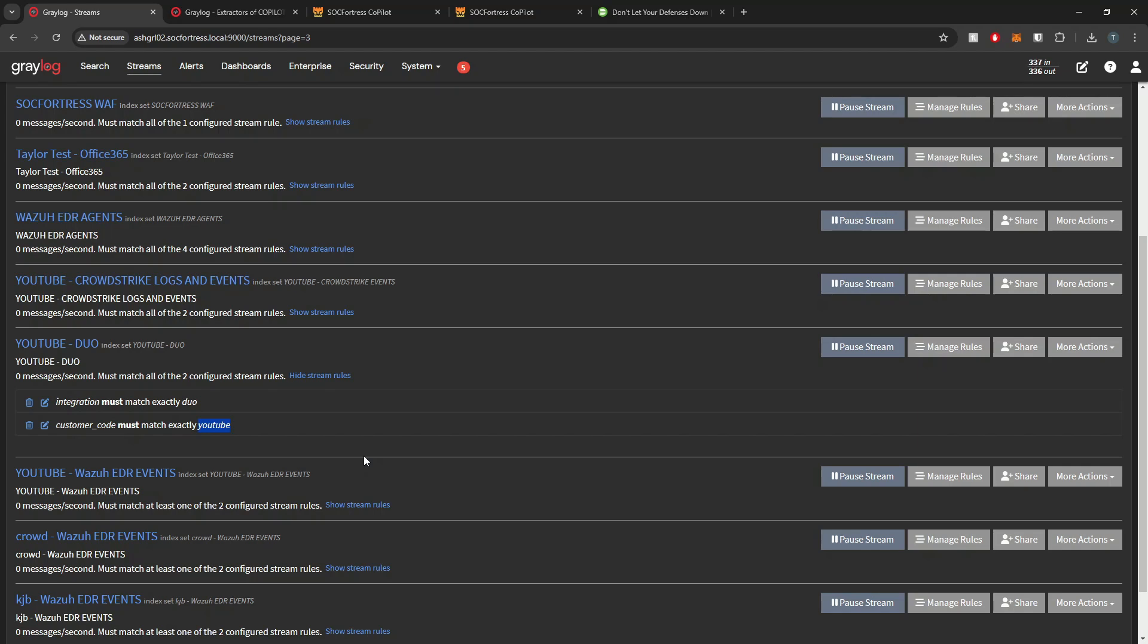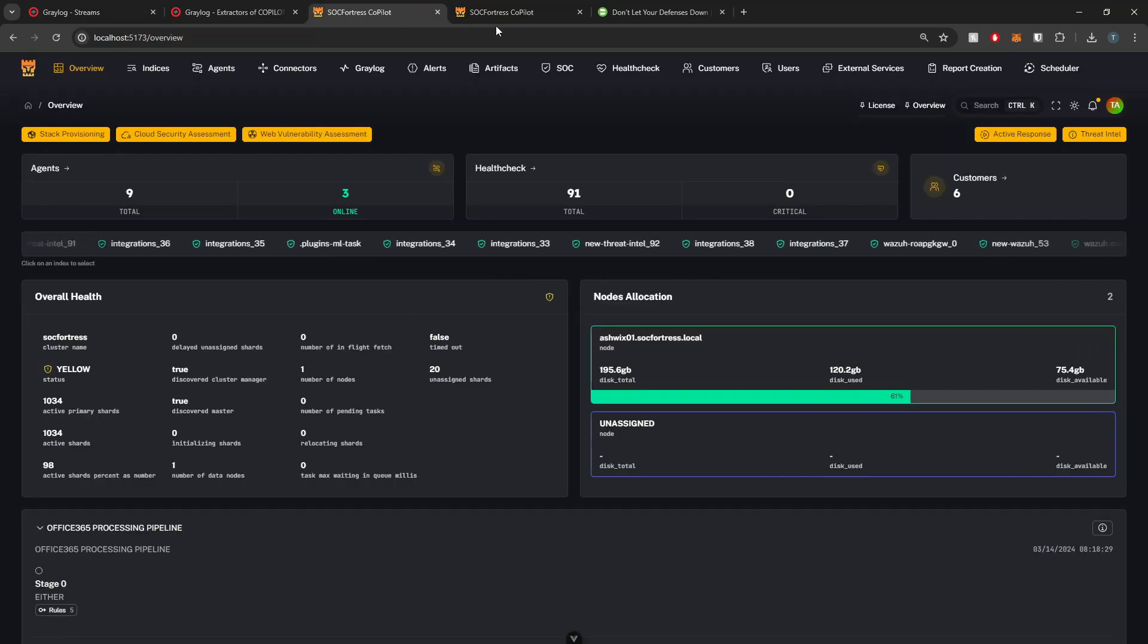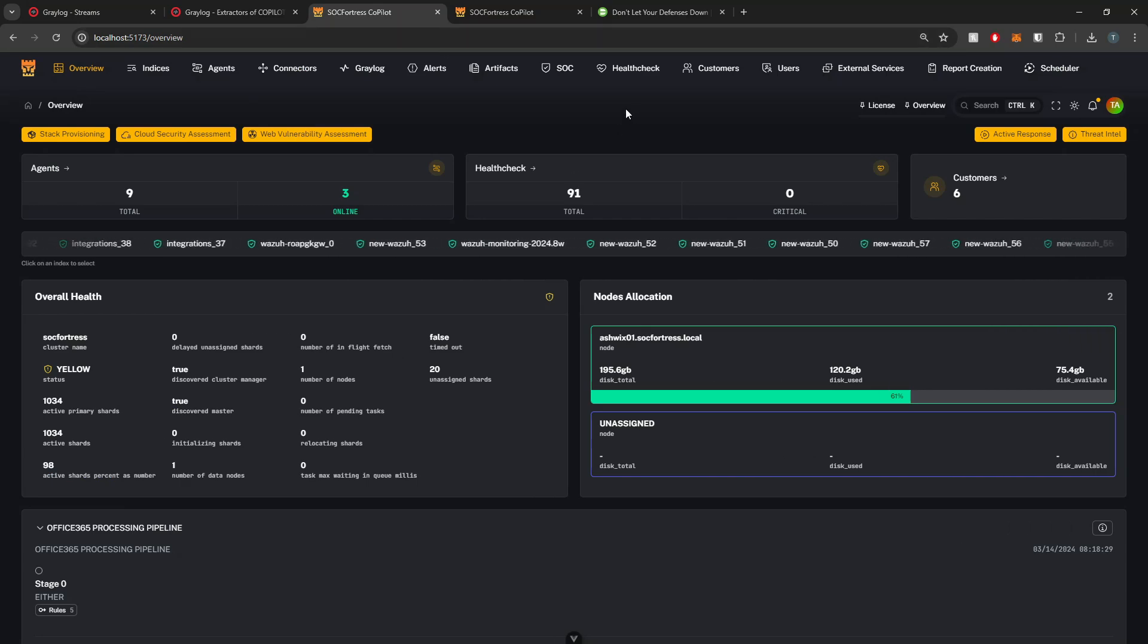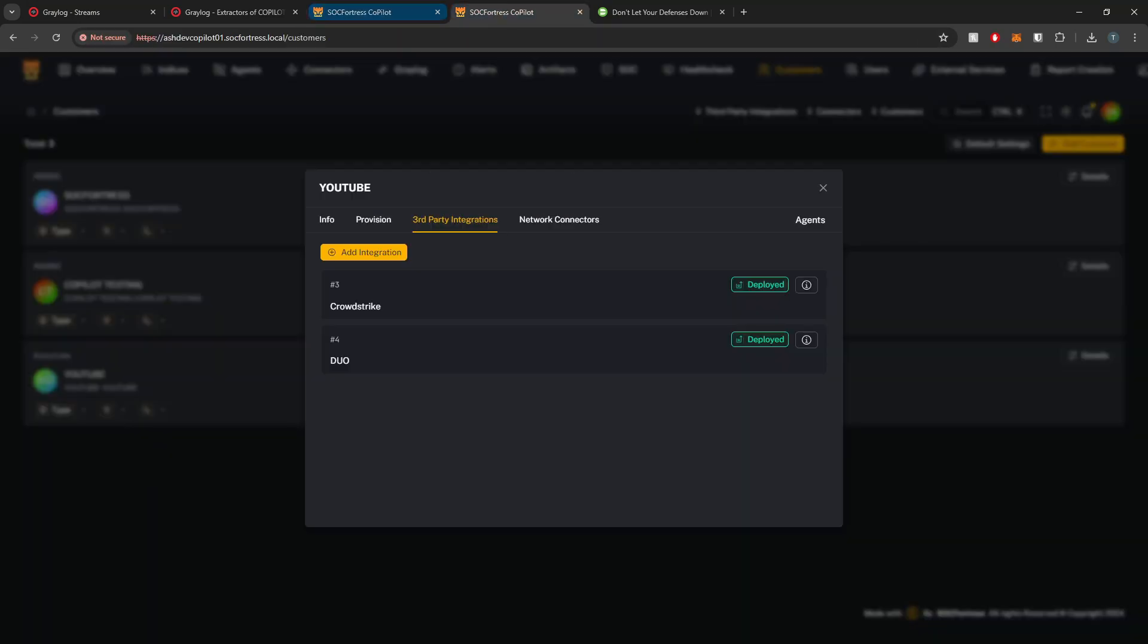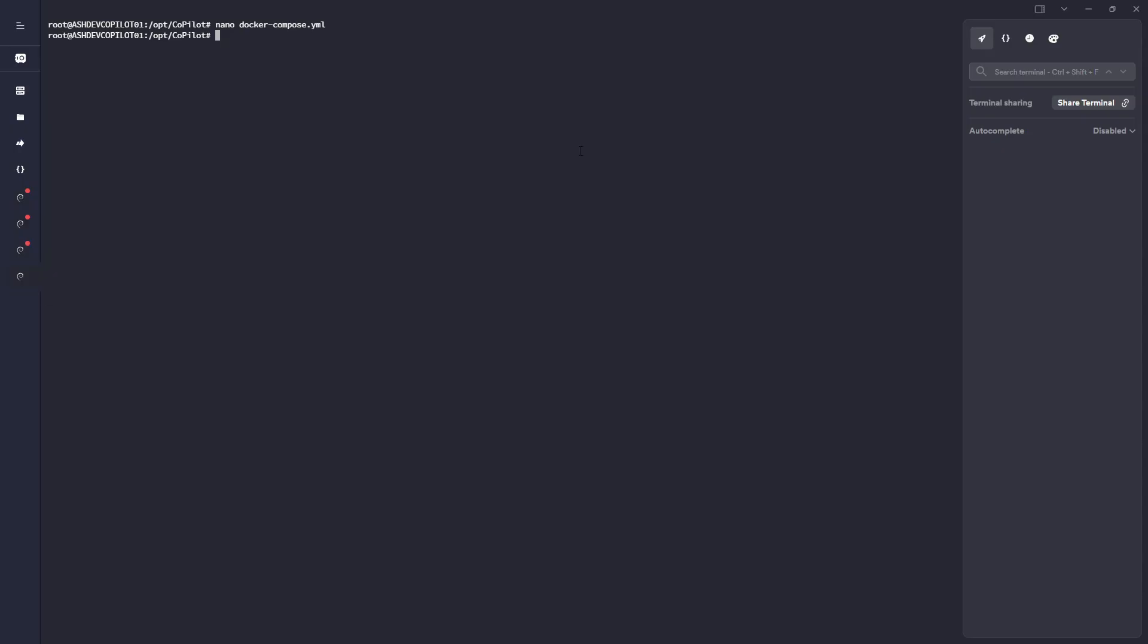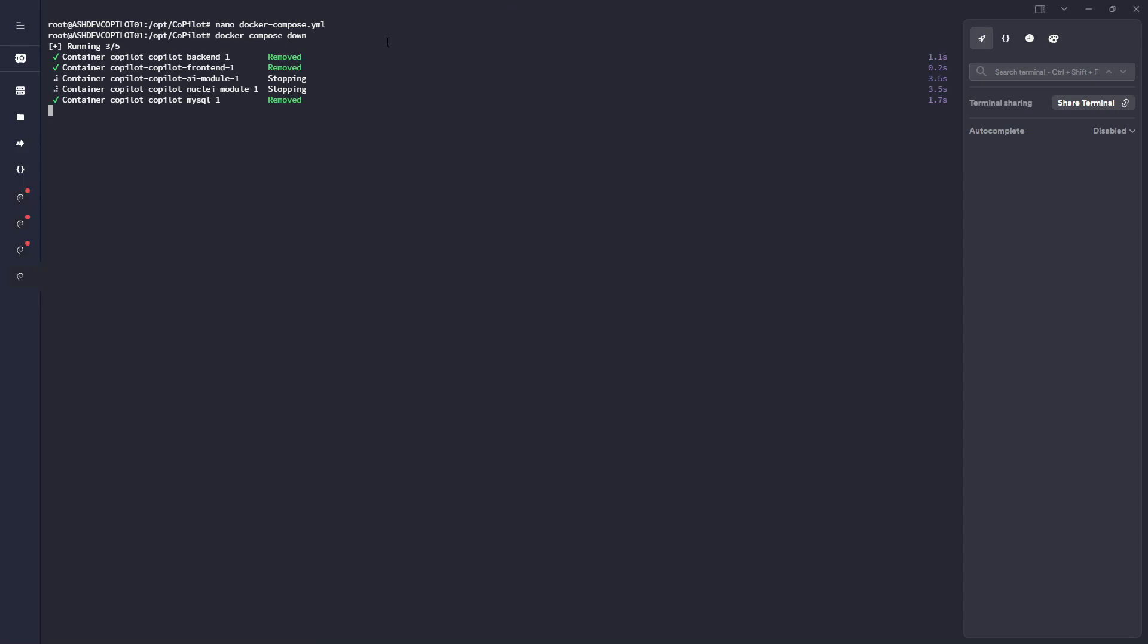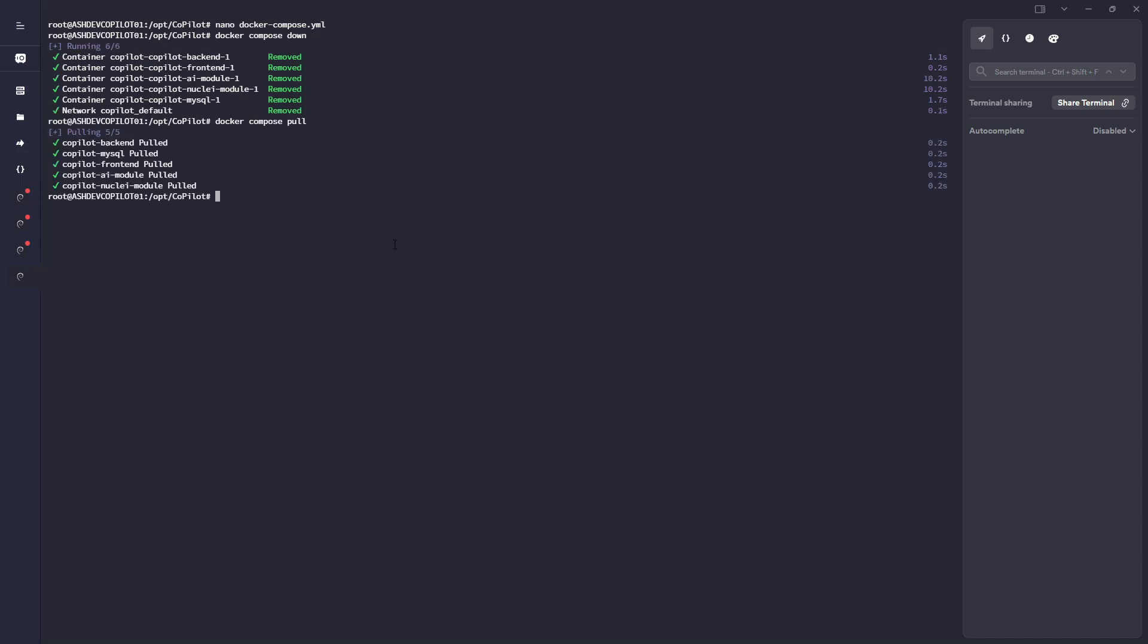That's looking good, but now let's go ahead and actually add the module into Copilot, which actually has the logic built in to ingest the logs from Duo. What I'm going to do is open my terminal here. I'm going to bring down Copilot with just docker-compose down. I'm also going to just run a docker-compose pull just to make sure I have the latest update, and I do.